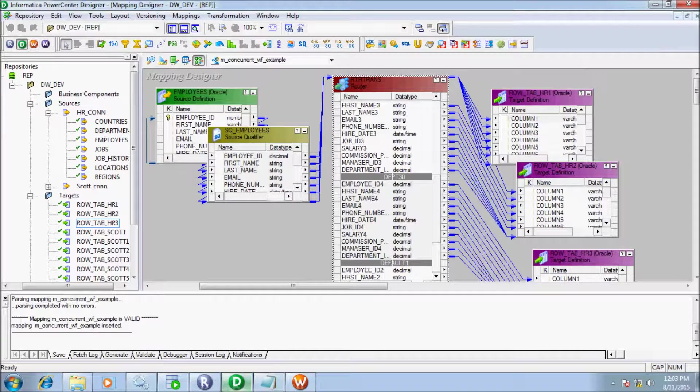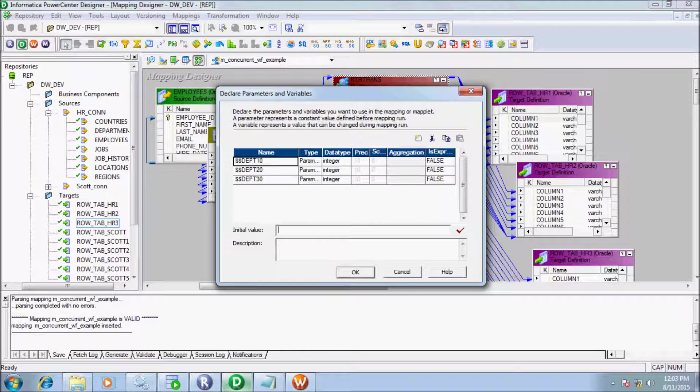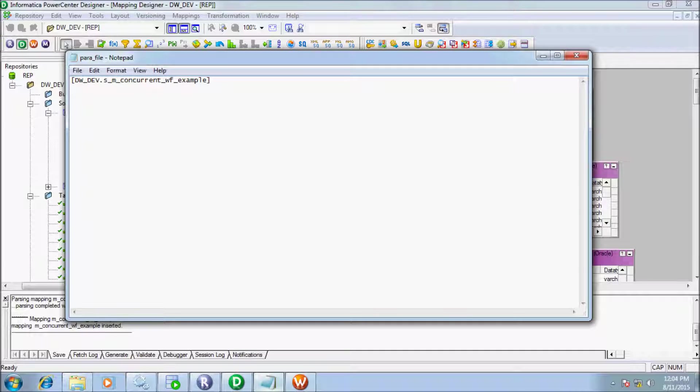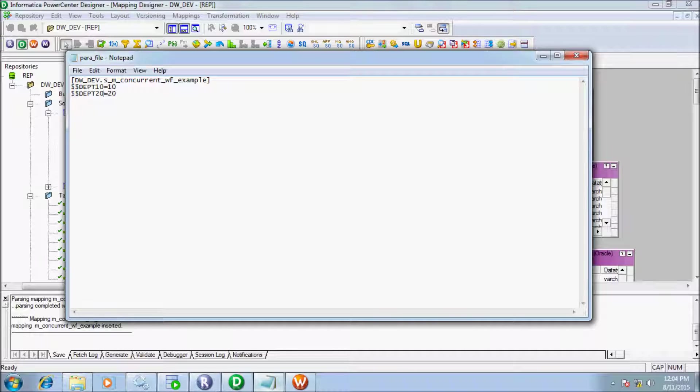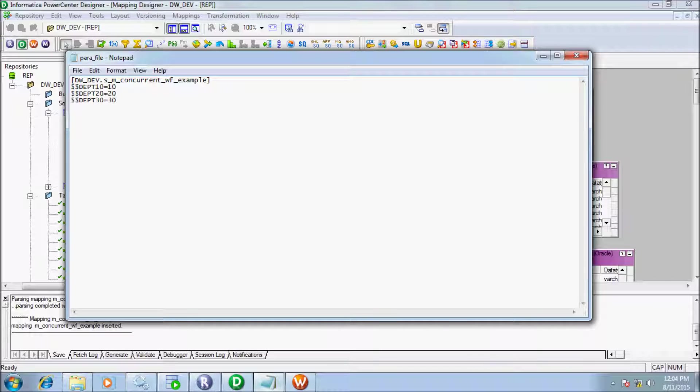In the parameter file, first parameter is double dollar dpt_10. Copy the name and paste into Notepad. Give the value 10. For second parameter, double dollar dpt_20, give the value 20. For third parameter, double dollar dpt_30, give the value 30. Now save the file.